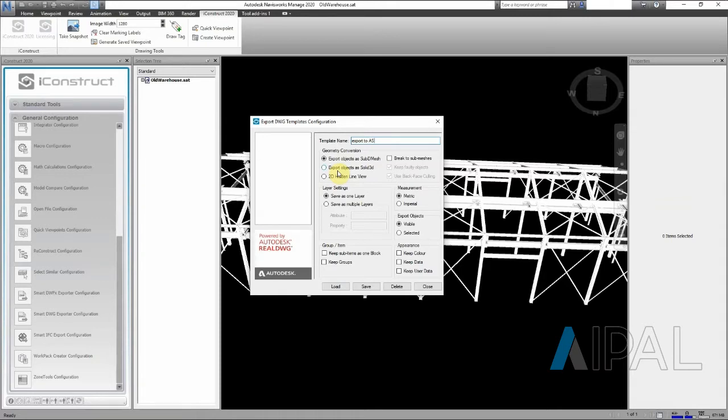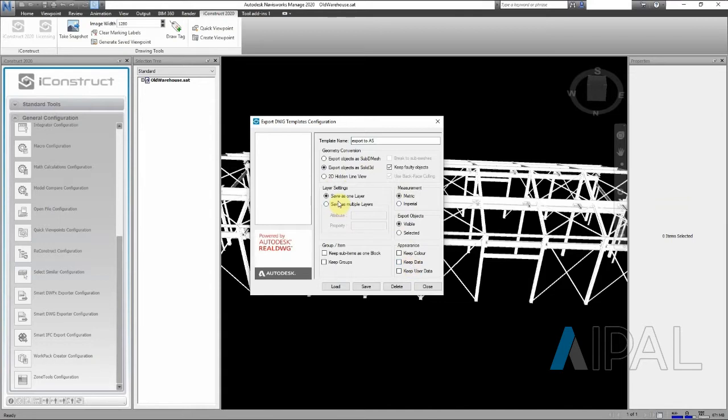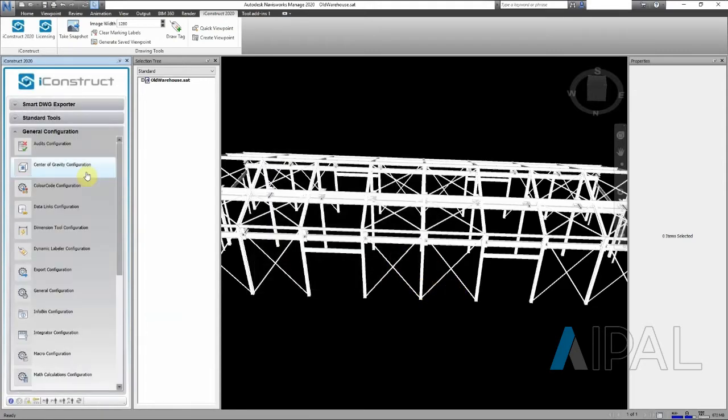Next step is we have our export objects as solid 3D. We want to keep metric measurement. We keep any color data. We don't have any data but we want to keep it as one layer. Yes, let's save this whole thing and then close this.